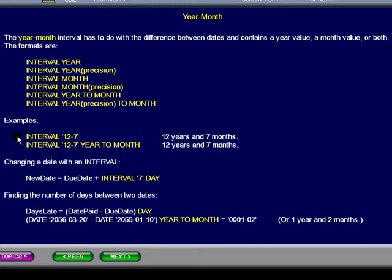Here are two examples of a 12-year and 7-month interval. The second example makes it explicit that the 12-7 literal is specifying years and months.